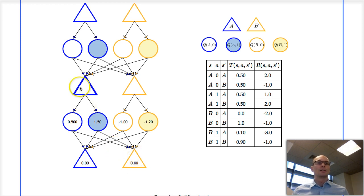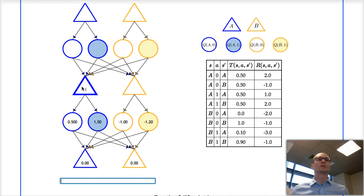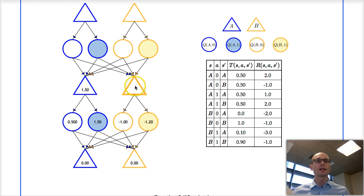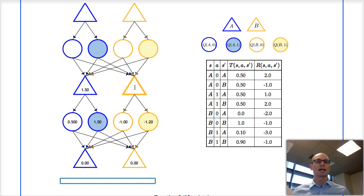Now I'll take it one level up. Here we're in state A with one time step left. We have two actions to choose from, 0 and 1. Since we maximize the expected sum of rewards, we take the action that leads to the highest expected sum of rewards — that's action 1 in this case, which leads us to an expected reward of 1.5. Here we're in state B; we choose the action with the highest expected sum of rewards, which is action 0, giving us a value of minus 1.0.